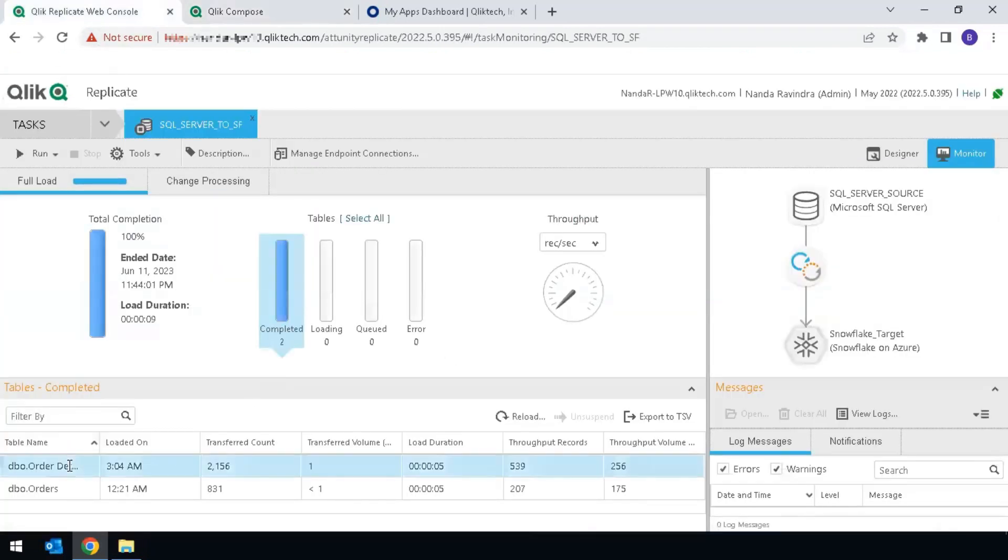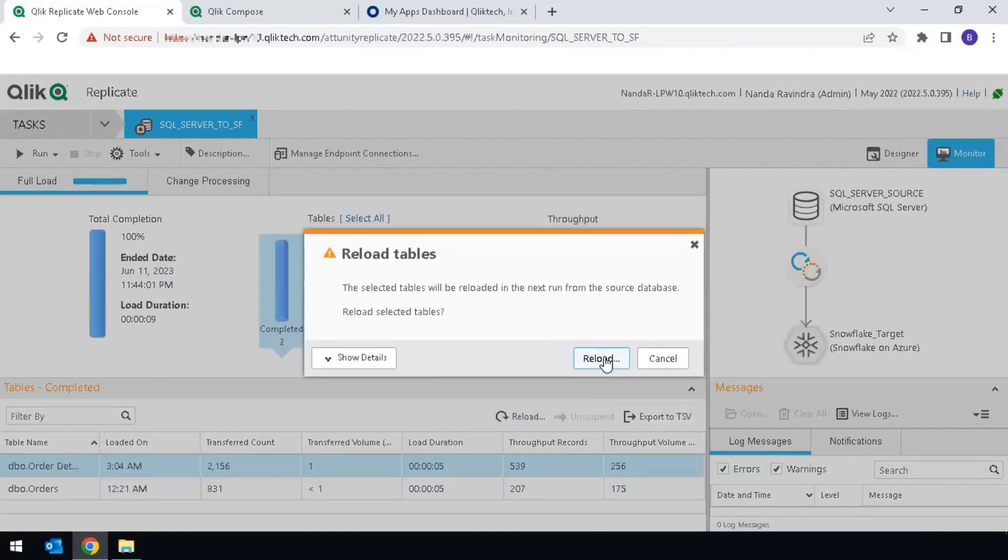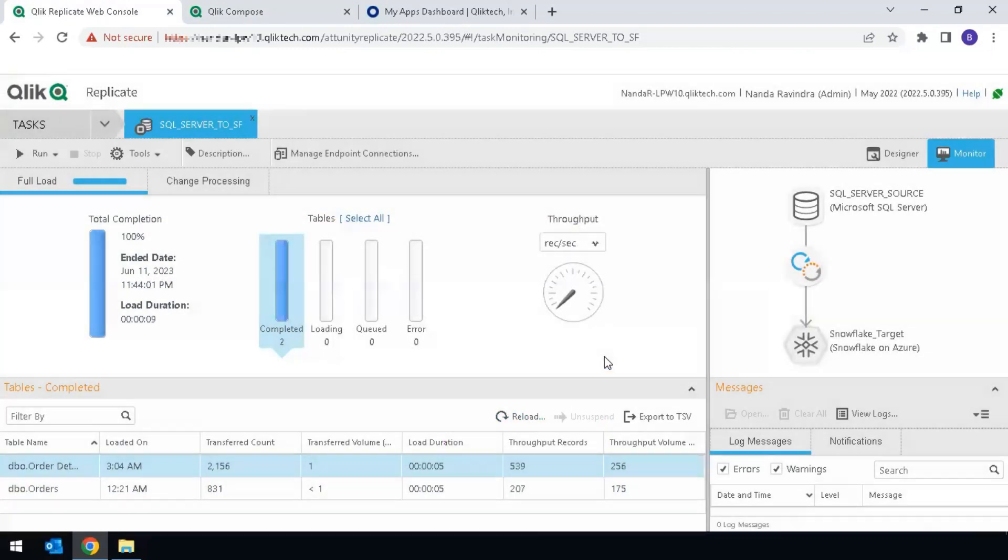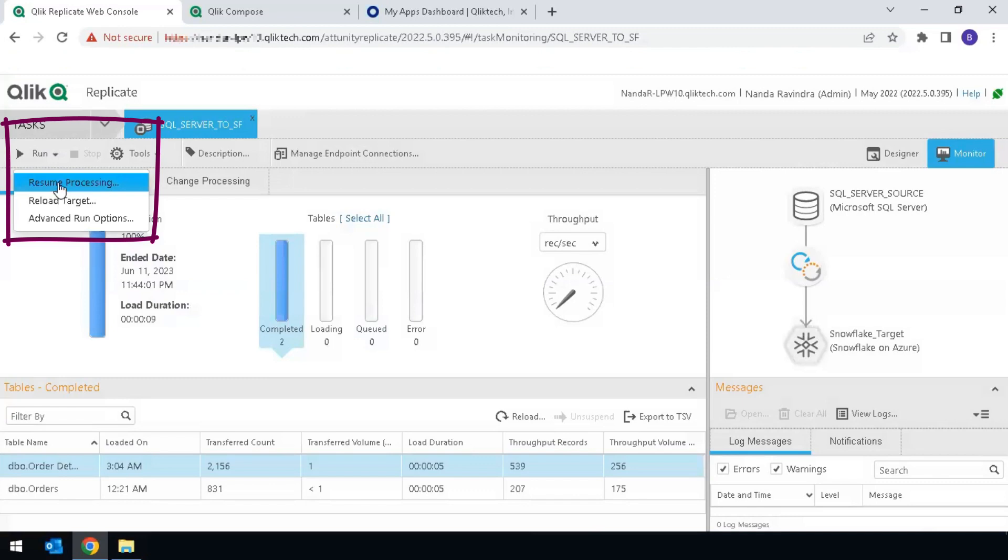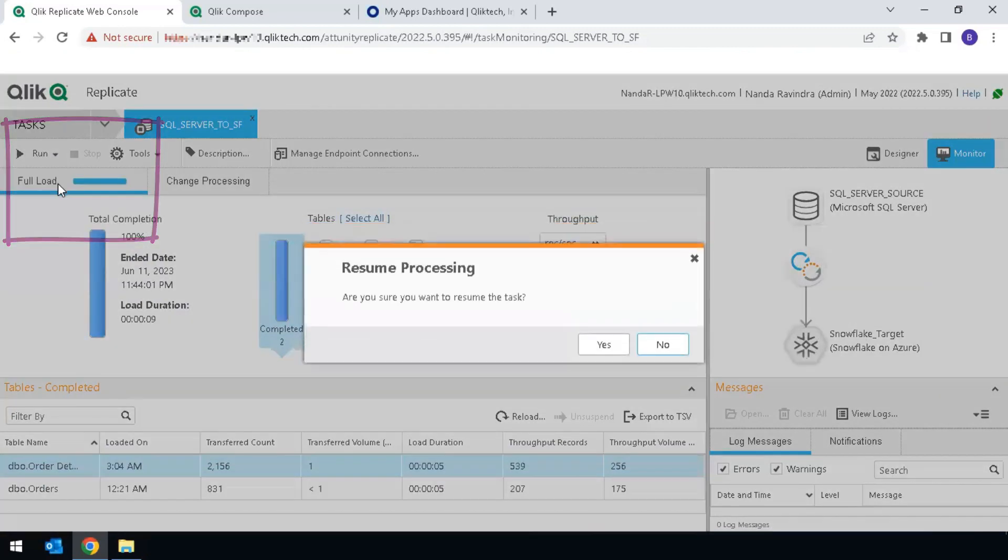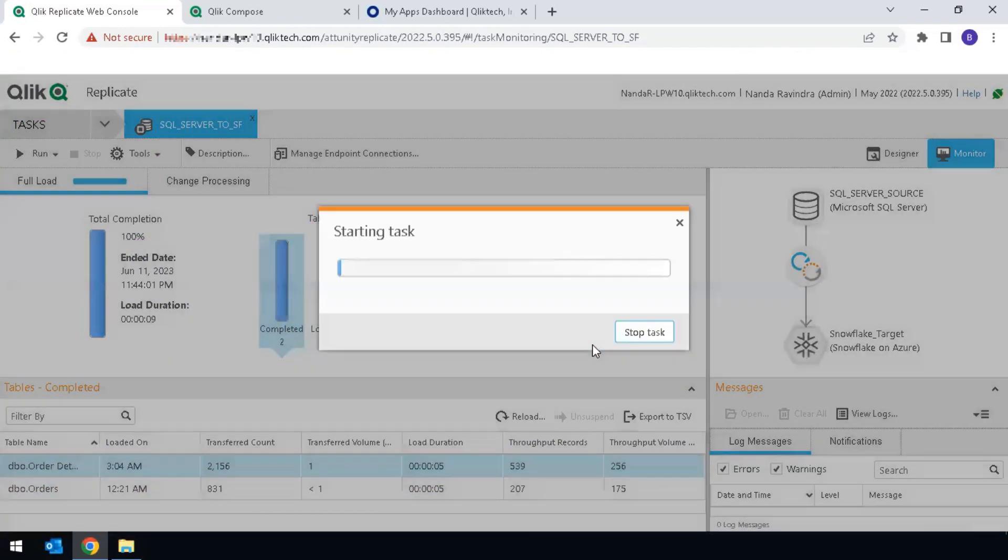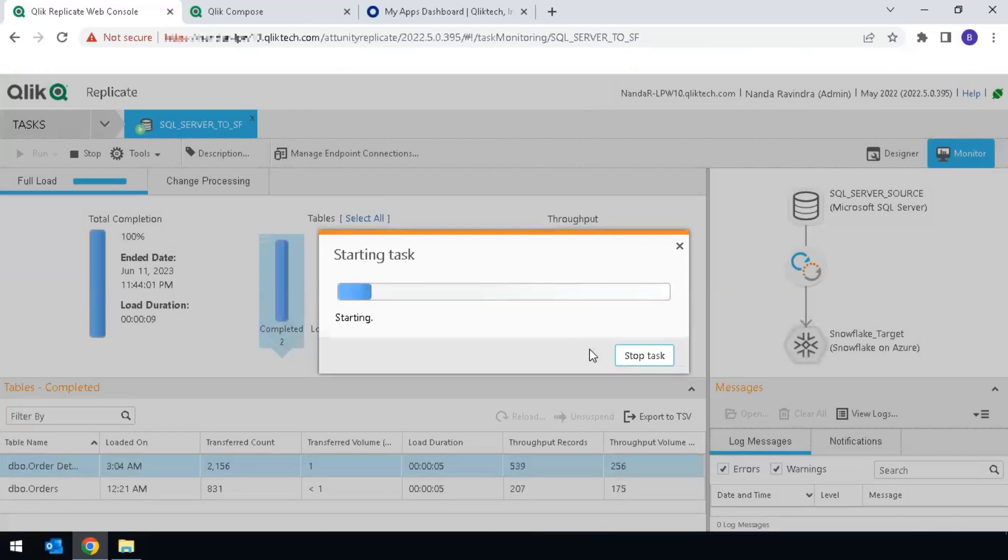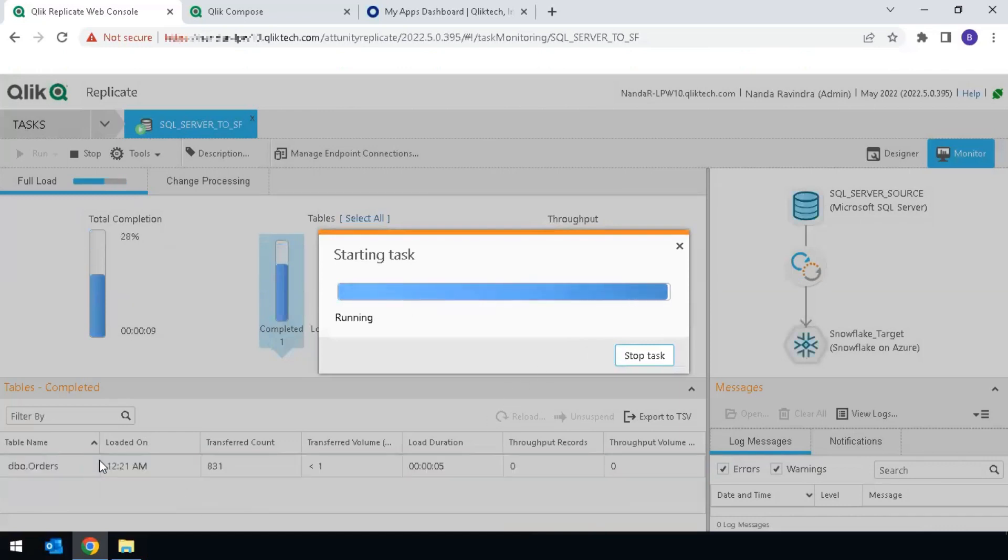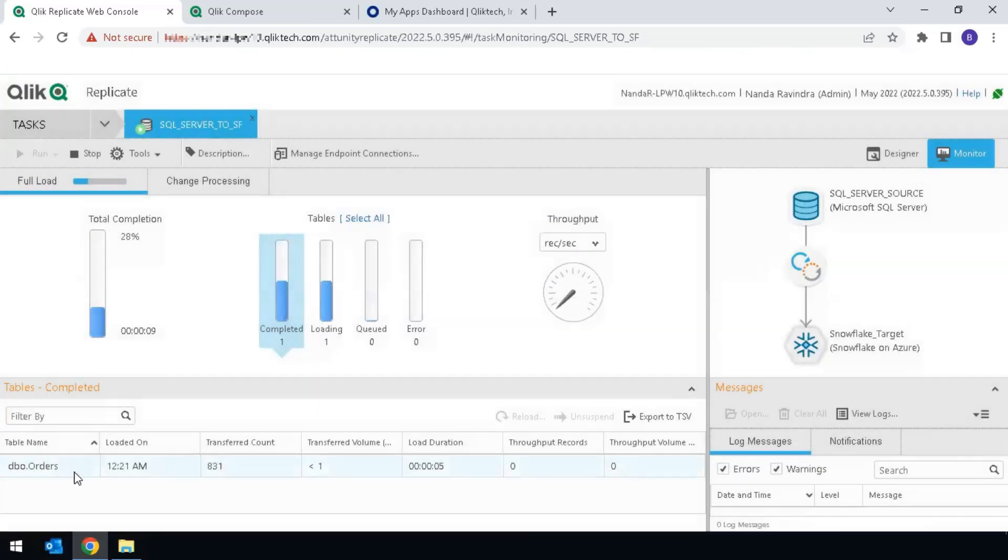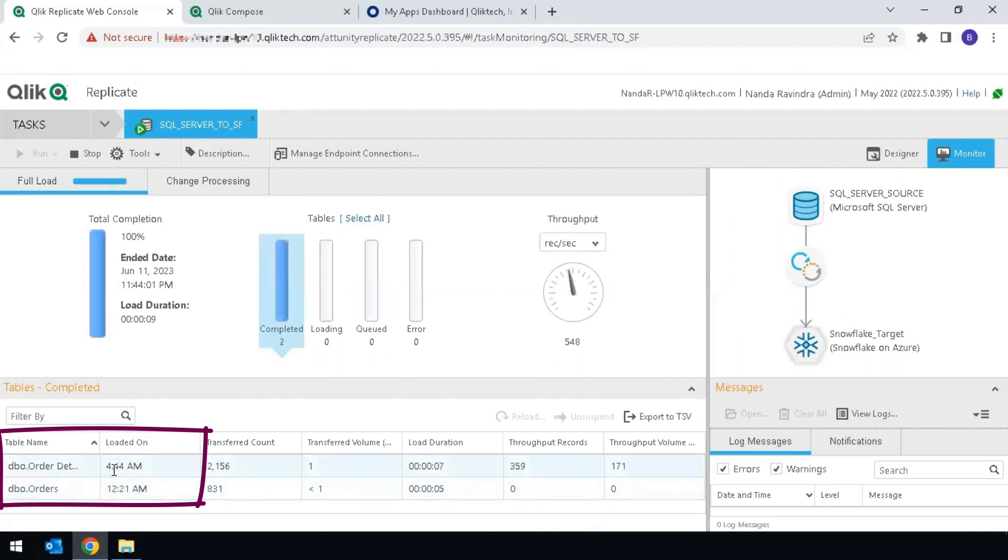Highlight only the table that we're interested in, and click on Reload. This will wait until we run the task, so click on the dropdown menu of the Run button, and select Resume Processing. The task has started again, and Order Details table will update with a new loaded time here.